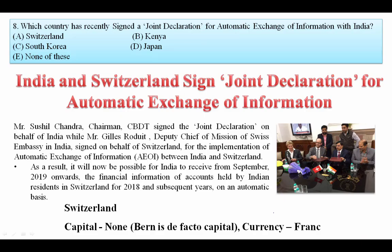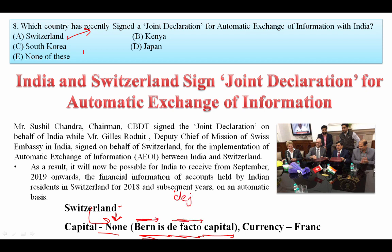Which country recently signed a joint declaration for automatic exchange of information with India? India and Switzerland signed a joint declaration for automatic exchange of information. The answer is Switzerland. Switzerland's capital is Bern, which is considered a de facto capital — there is no single official capital, and Bern is regarded as the de facto one by other nations. The currency is the Swiss Franc.